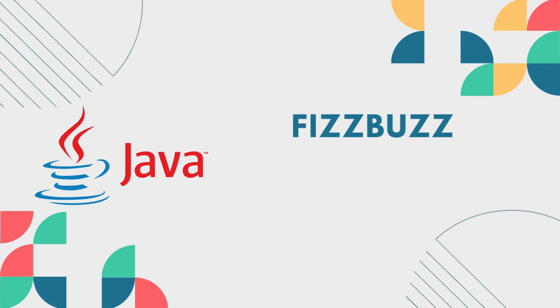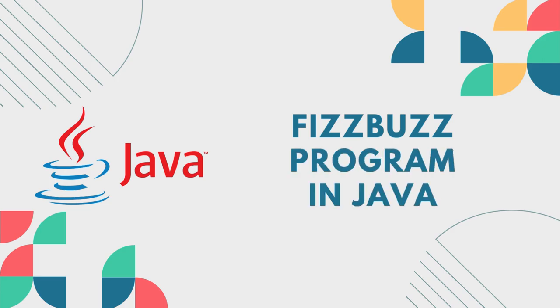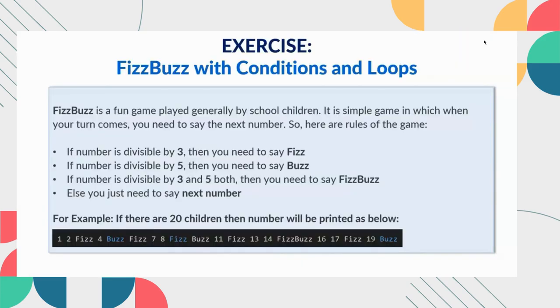Hi there. Today in this session I will summarize conditions and loops with the FizzBuzz problem.